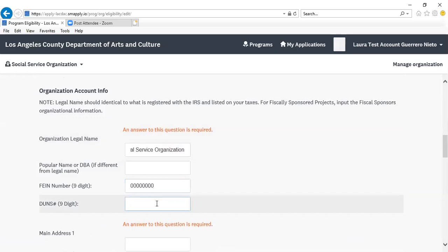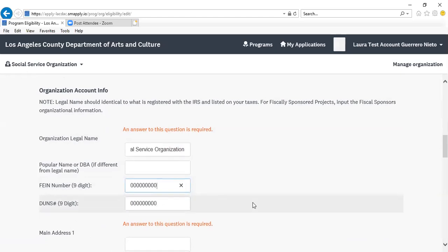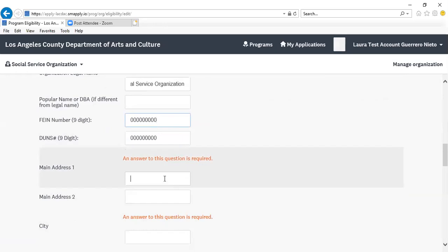A reminder that these fields should be correct for your organization, and each of the FEIN number and DUNS number should be nine digits.